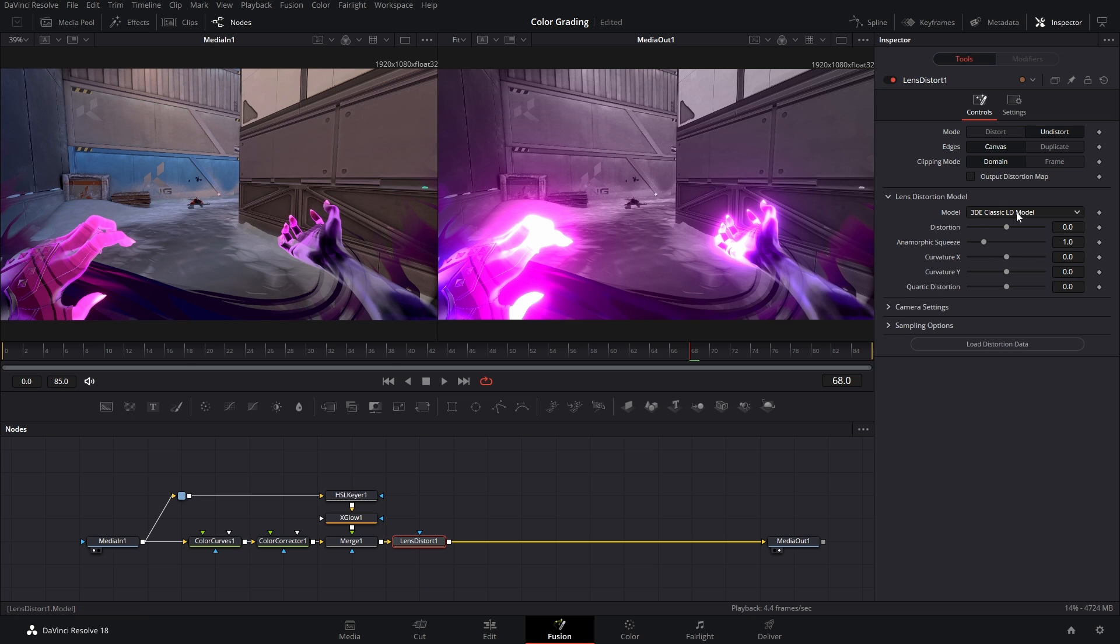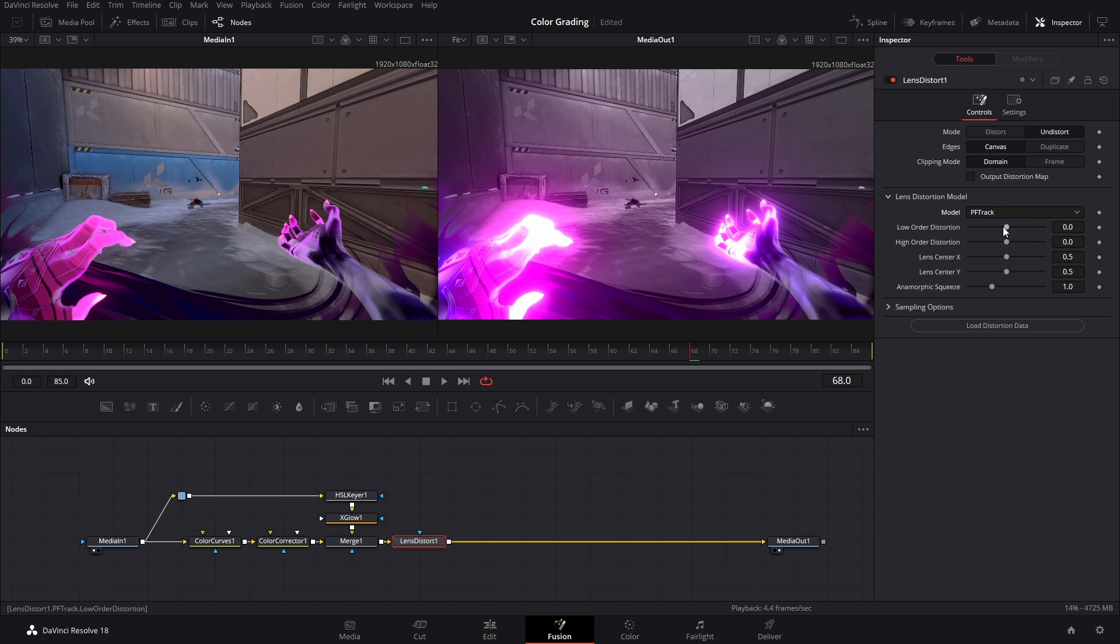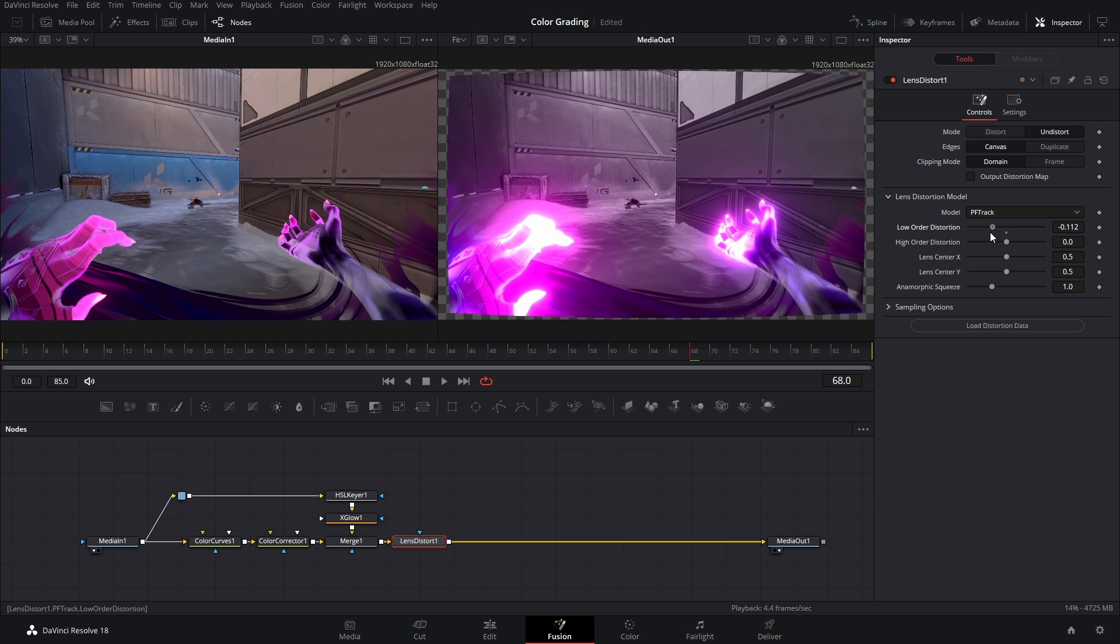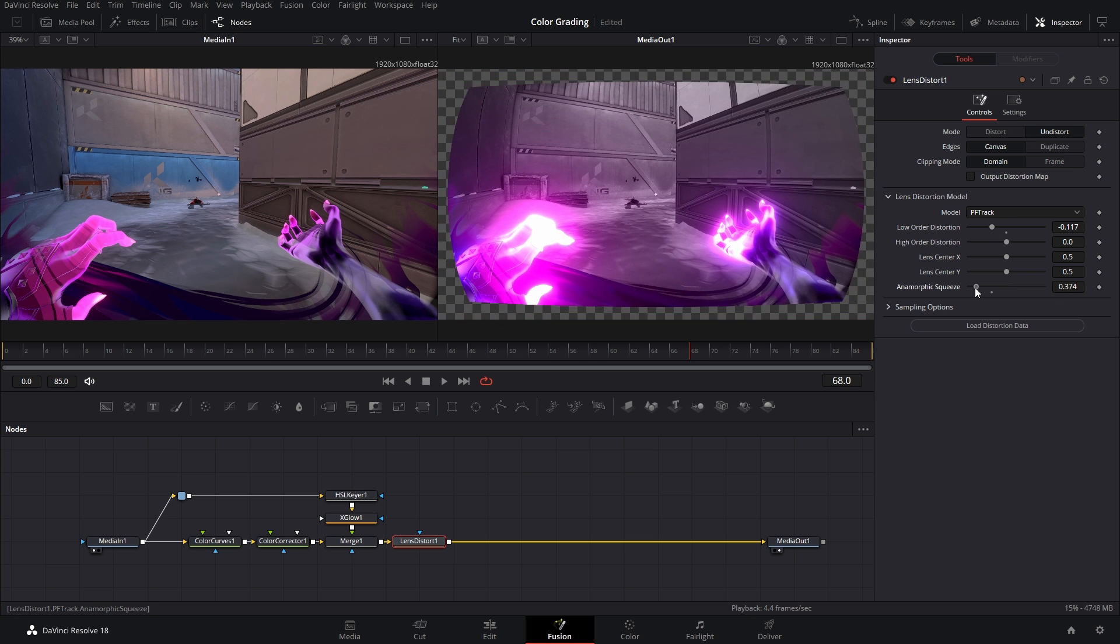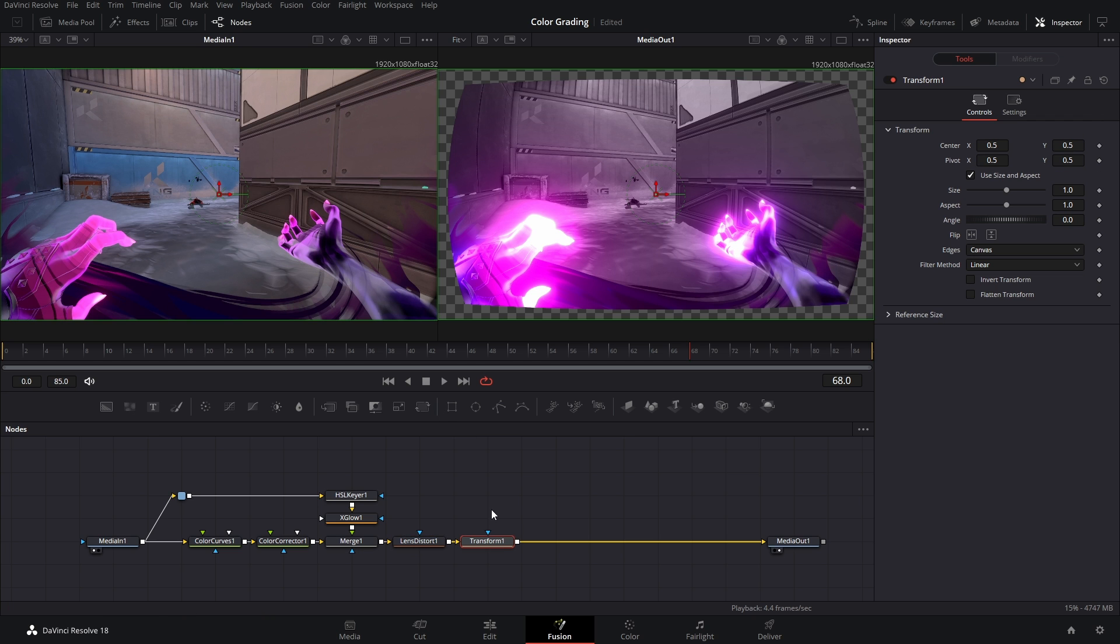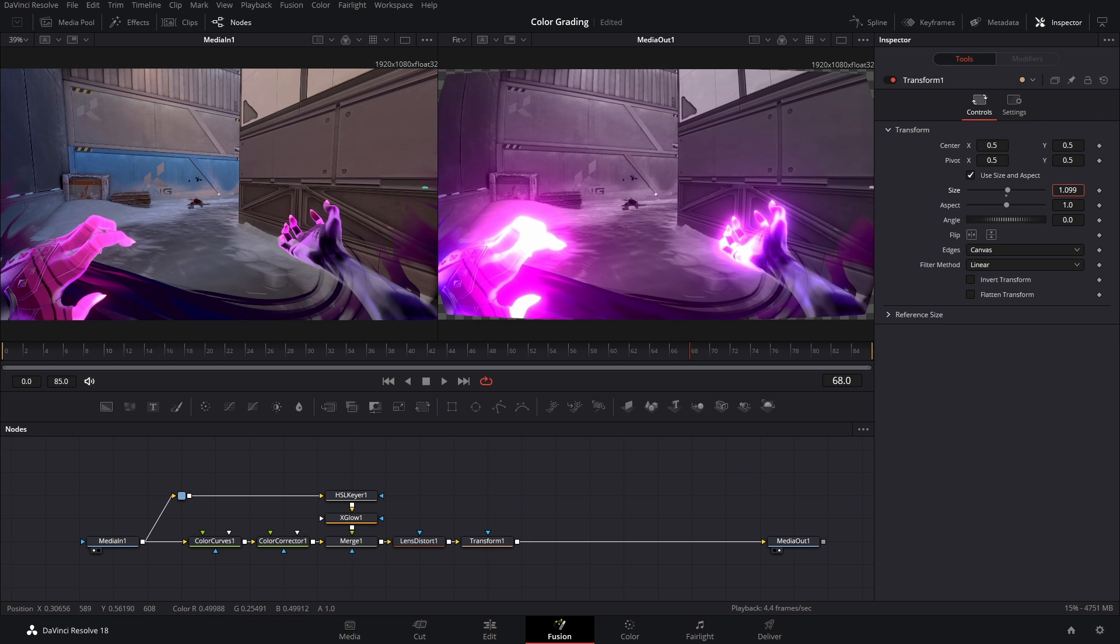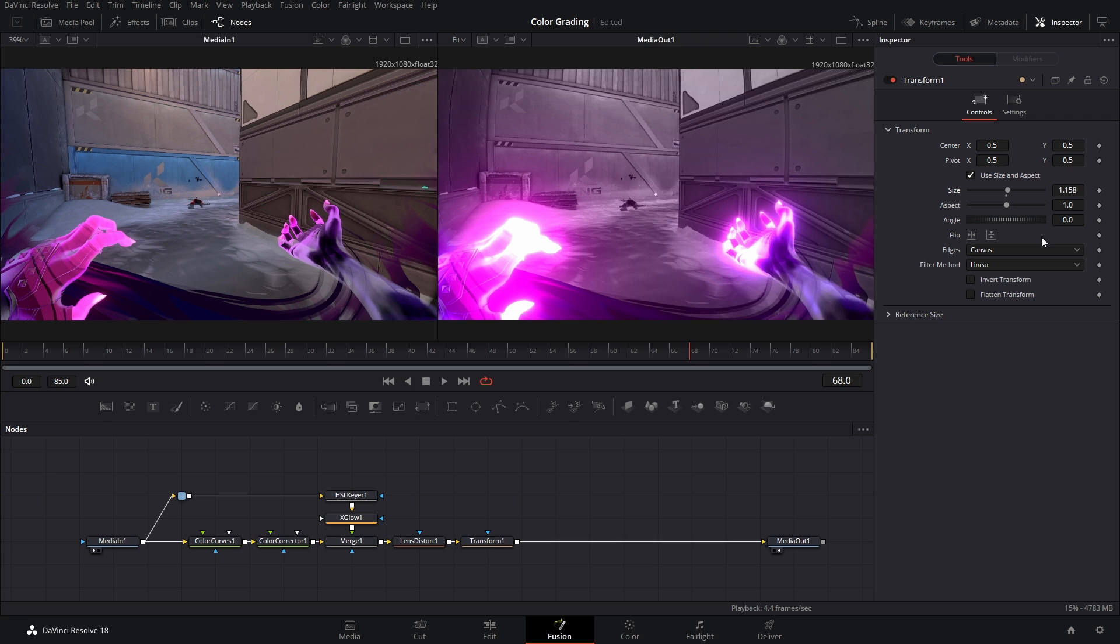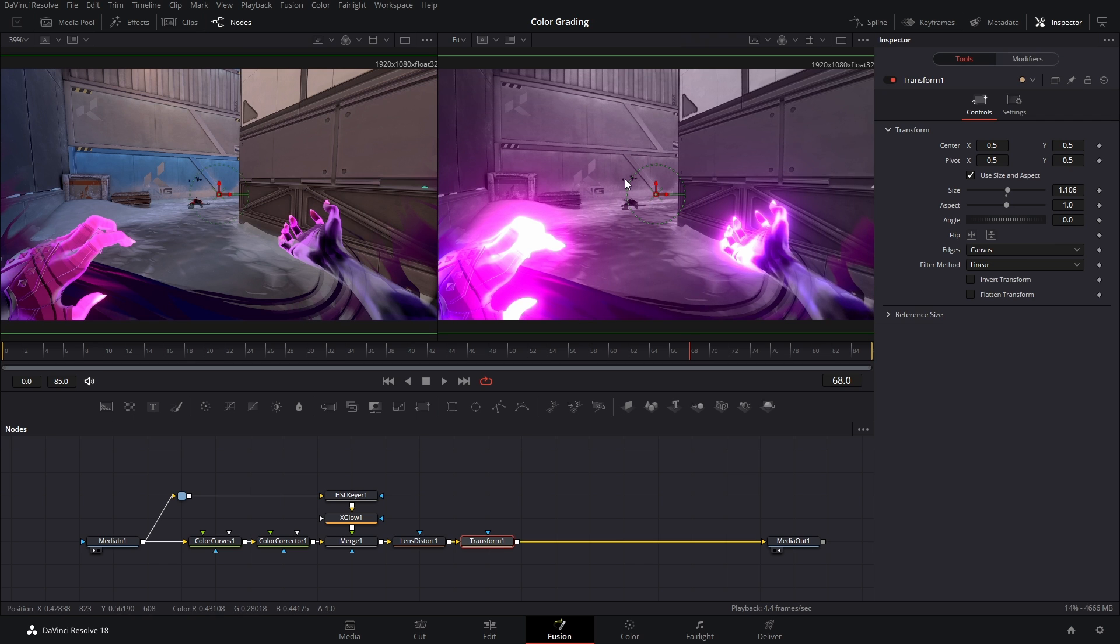It can do the same thing, it's just less intuitive. Open up your lens distortion model, switch the model to PF Track and then just kind of tweak all the settings here. So I did like a low distortion anamorphic squeeze and then what you gotta do is add a transform node afterwards and just zoom in here. Now because we have this lens distortion we're trying to make this look like an actual camera lens. I guess this isn't technically right.